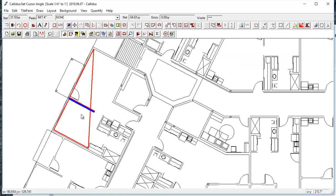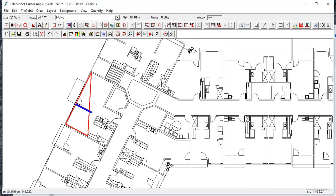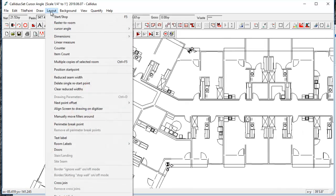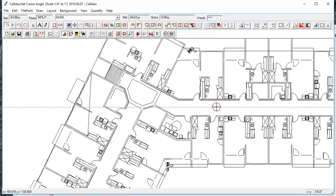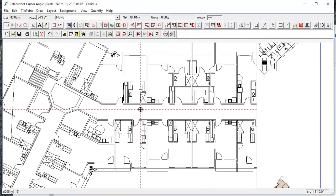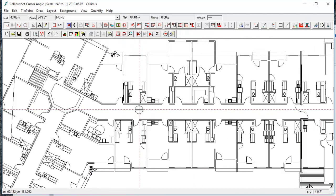Then when you're done with the wing, you can go back to Layout, Cursor Angle, and reset to zero, and that will turn it back into a regular cursor.